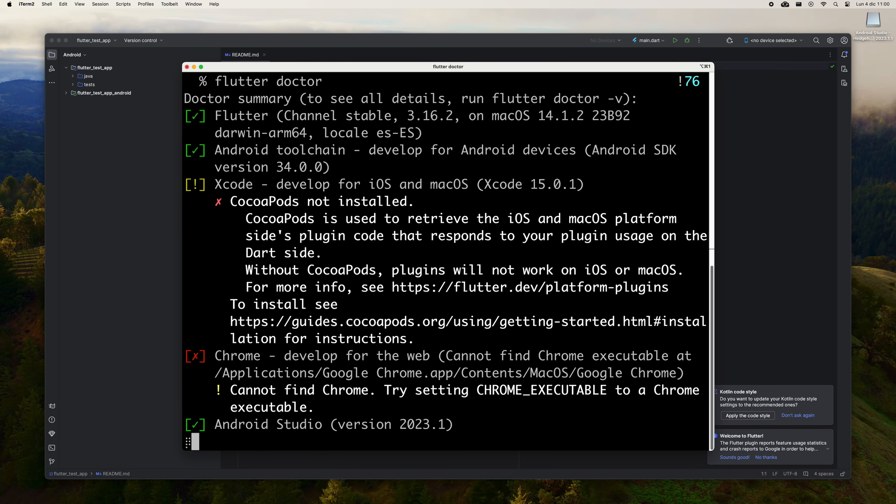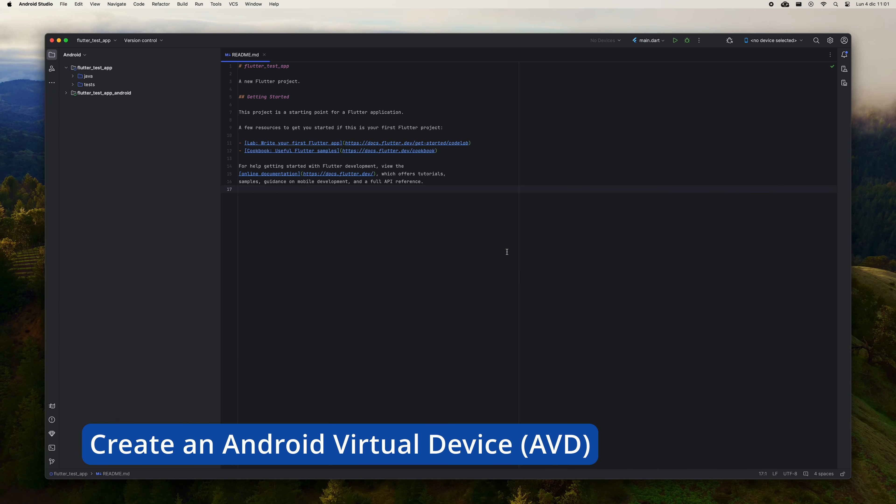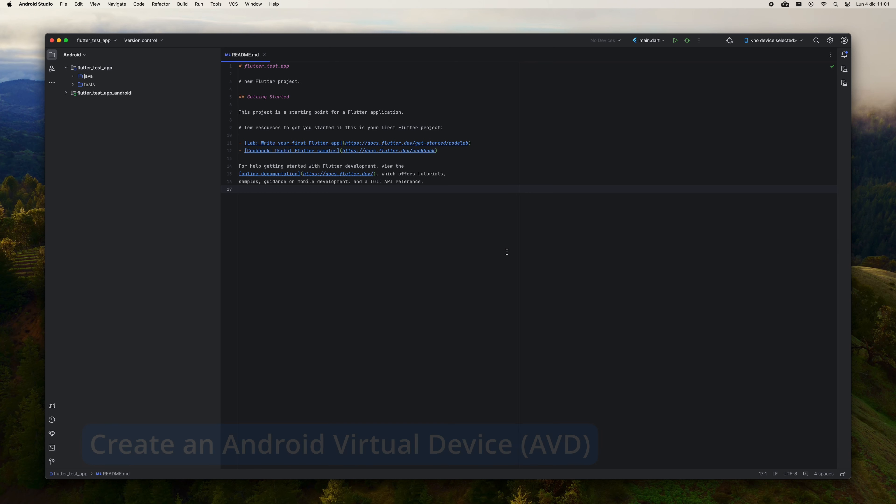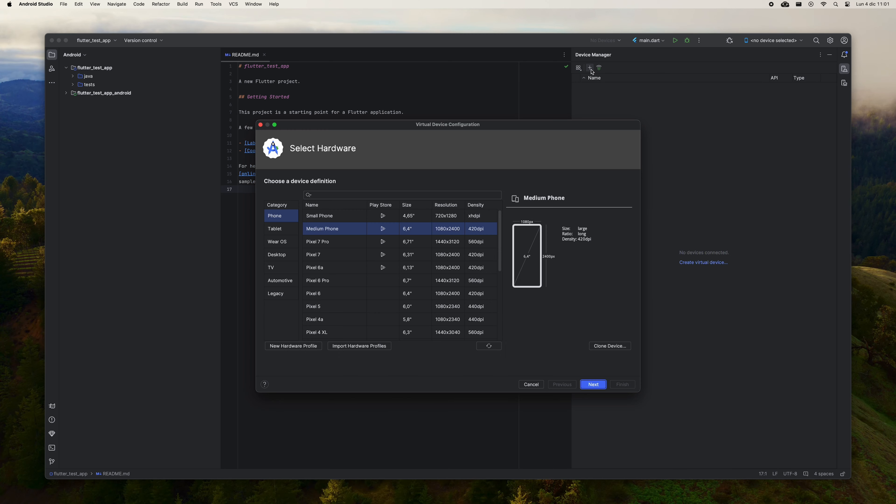It will tell you that there are Android licenses to accept. To solve it, run Flutter Doctor --android-licenses. Here you will have to enter the letter Y to accept each license and hit Enter. Go back to the terminal to run Flutter Doctor. You will see that the Android platform is ready to be used.